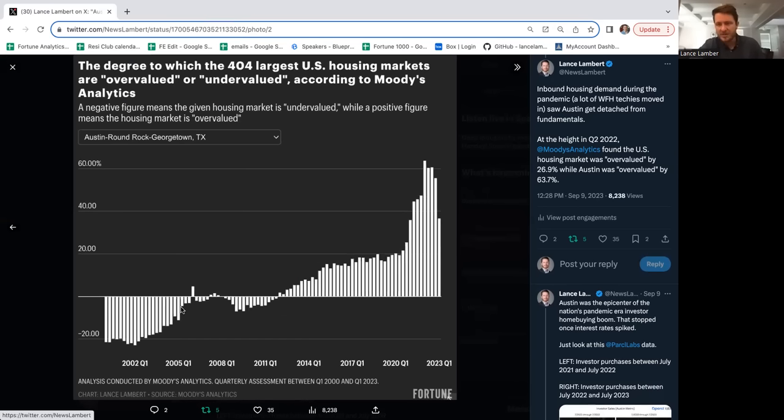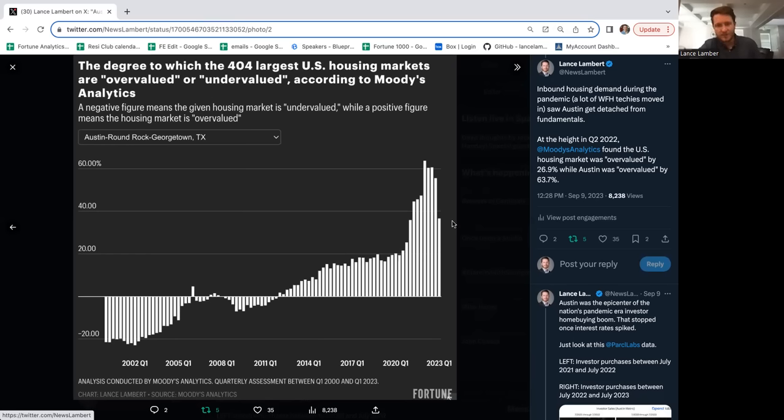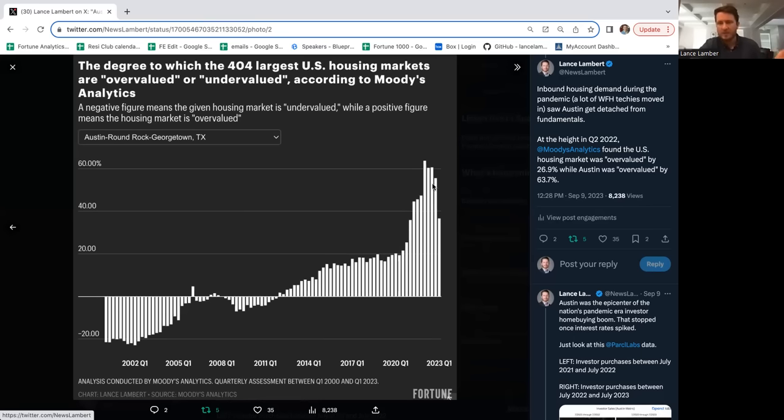Austin wasn't even overvalued at the height of the 2000s housing bubble. This go-around, very different story. It was overvalued 69%. It got in a situation like Fresno did during the 2000s. Now it's starting to get back to fundamentals, with incomes gaining but then prices actually falling.